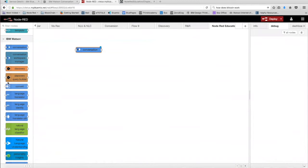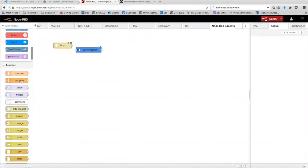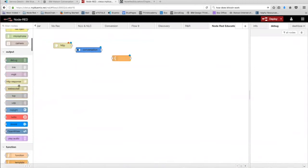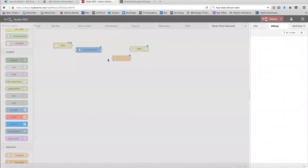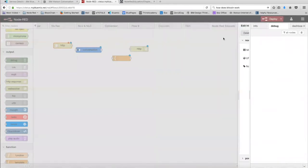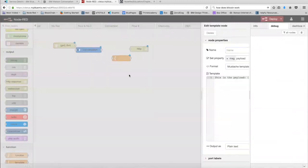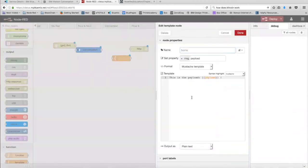I'm going to drag out an HTTP end node, a template node, and an HTTP response node. In the HTTP end node, we're going to set the URL as slash bot and then click on done. In the template node, this is where we're going to put in our HTML web page template.